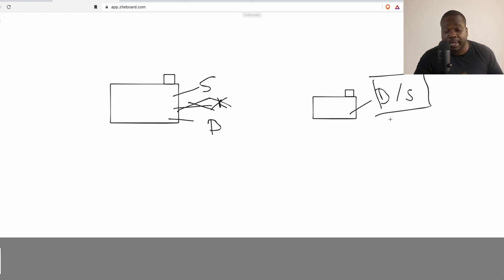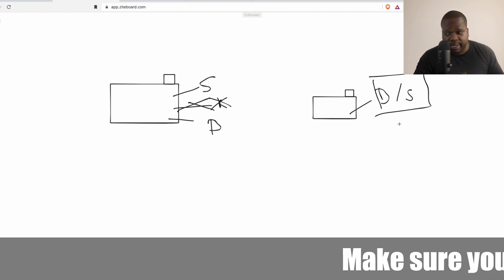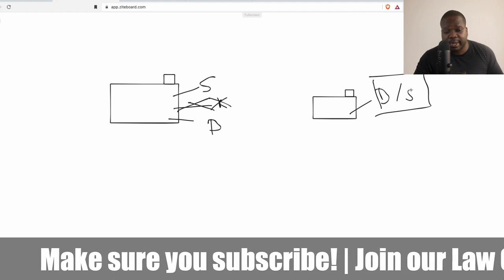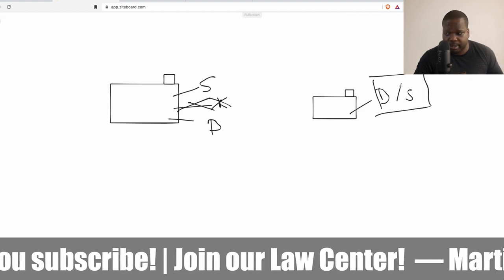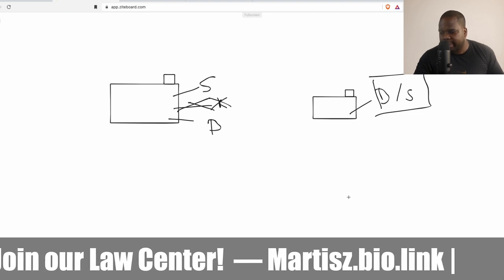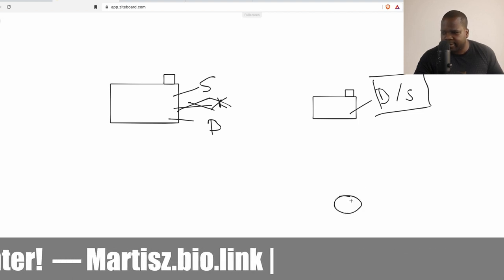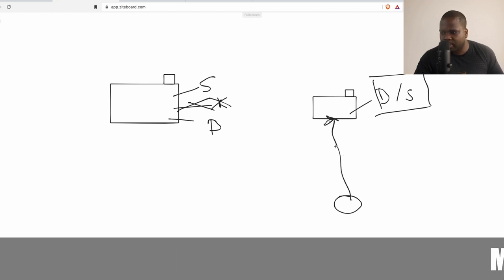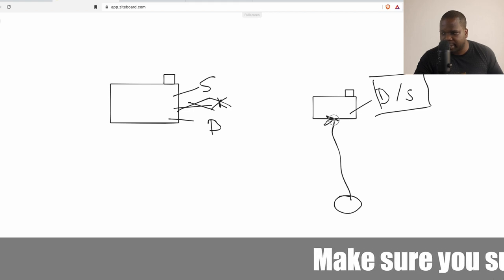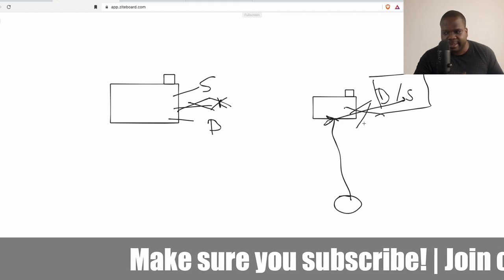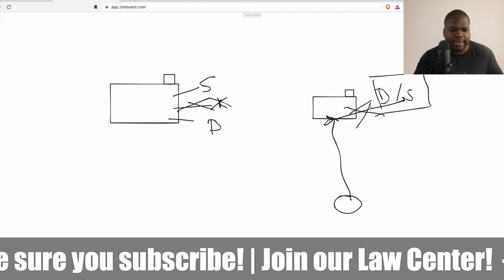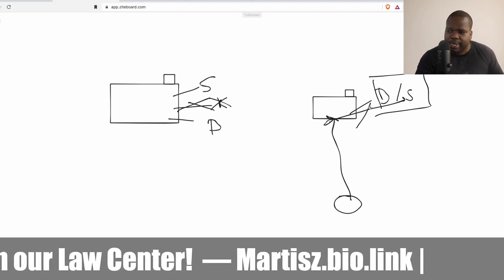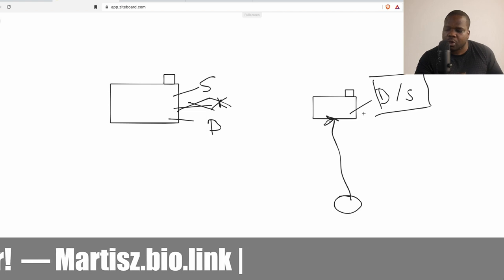When the BV signs a contract, the board member signs that contract on behalf of the BV. So it's the BV signing the contract, which means you as a shareholder cannot be personally liable for that. There is a wall — a separation. If someone is owed money, they can only go after the BV. If there's nothing in the BV, they cannot come after you as the shareholder. That's what legal personality means.